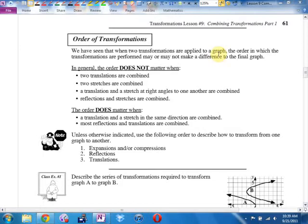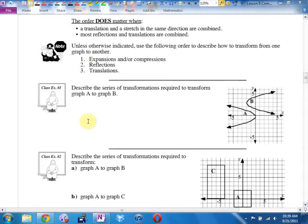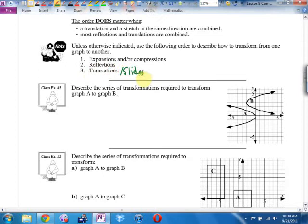When does the order not matter? If you're doing two slides, two stretches, or one vertical and one horizontal. When does the order matter? If you're doing two horizontals or two verticals. But don't bother memorizing that — I'm always going to assume it matters and do it in the correct order. What is that order? We always do expansions and compressions first, then reflections, then translations — which I've been calling slides.